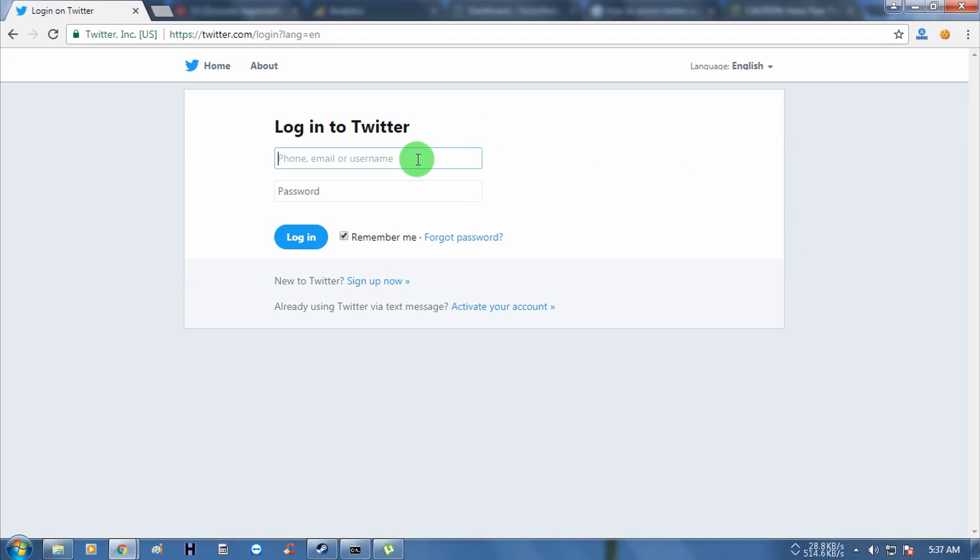Now I am going to login to my Twitter account from my computer. Just have to put my email ID and password.